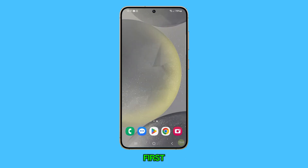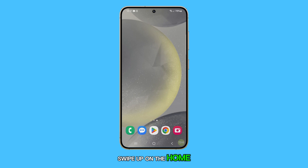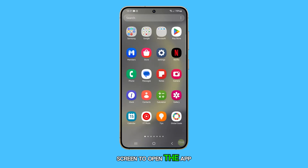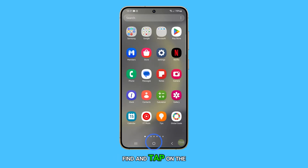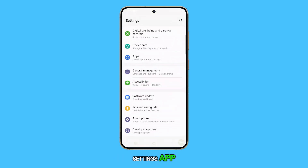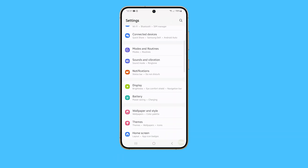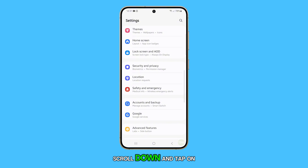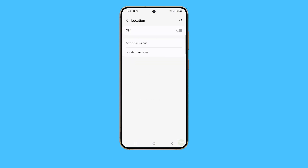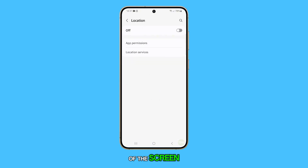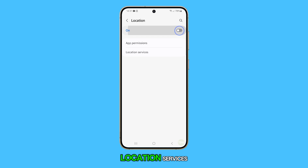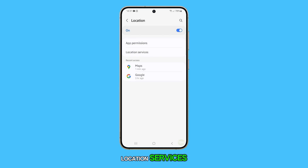First, swipe up on the home screen to open the app drawer. Find and tap on the settings app. Scroll down and tap on location. In the top right corner of the screen, tap the switch to enable location services.